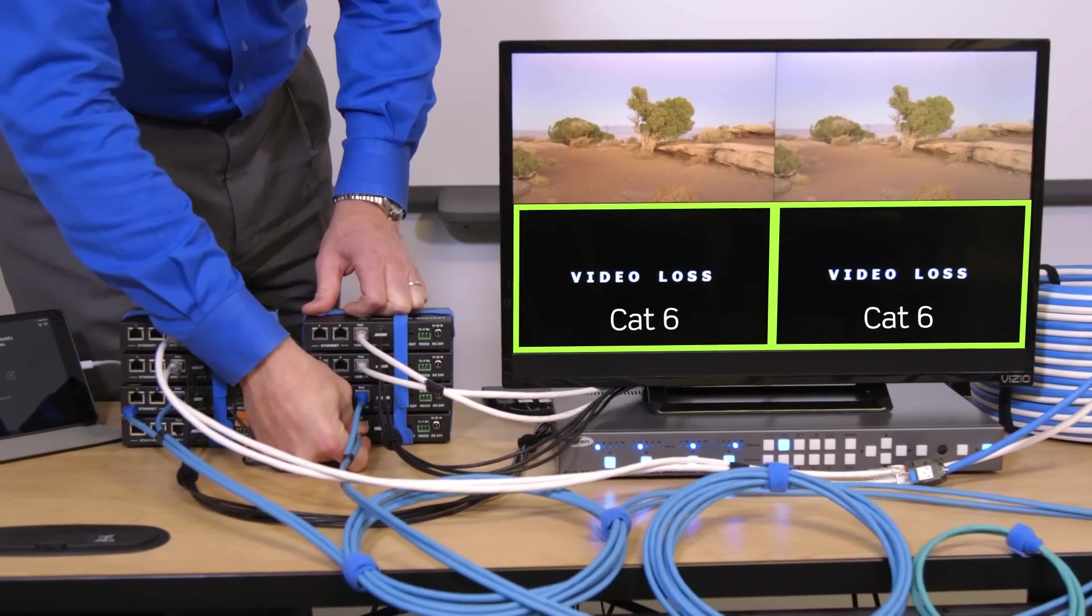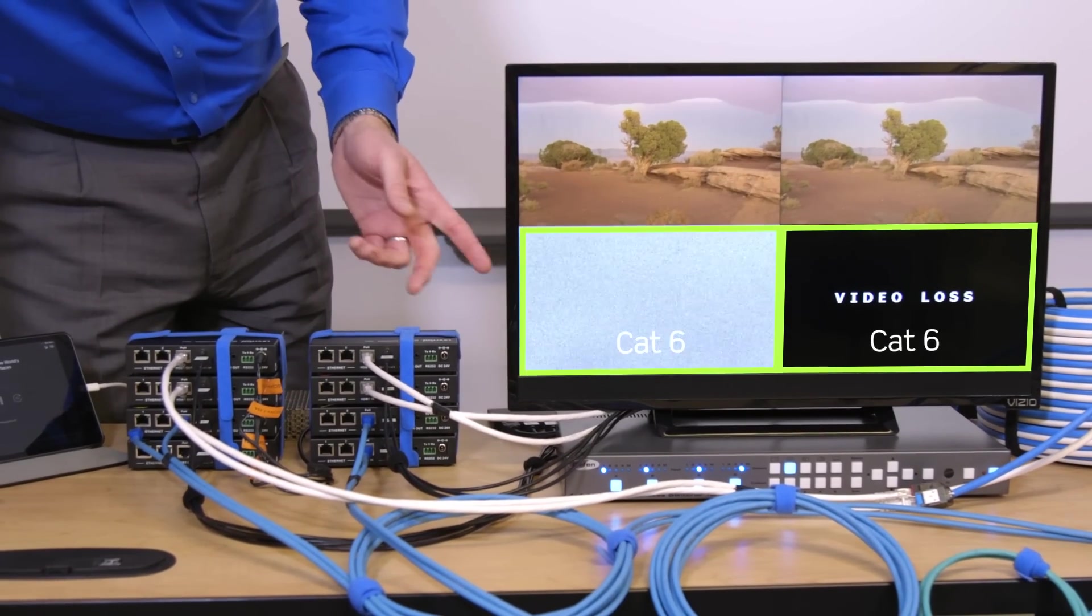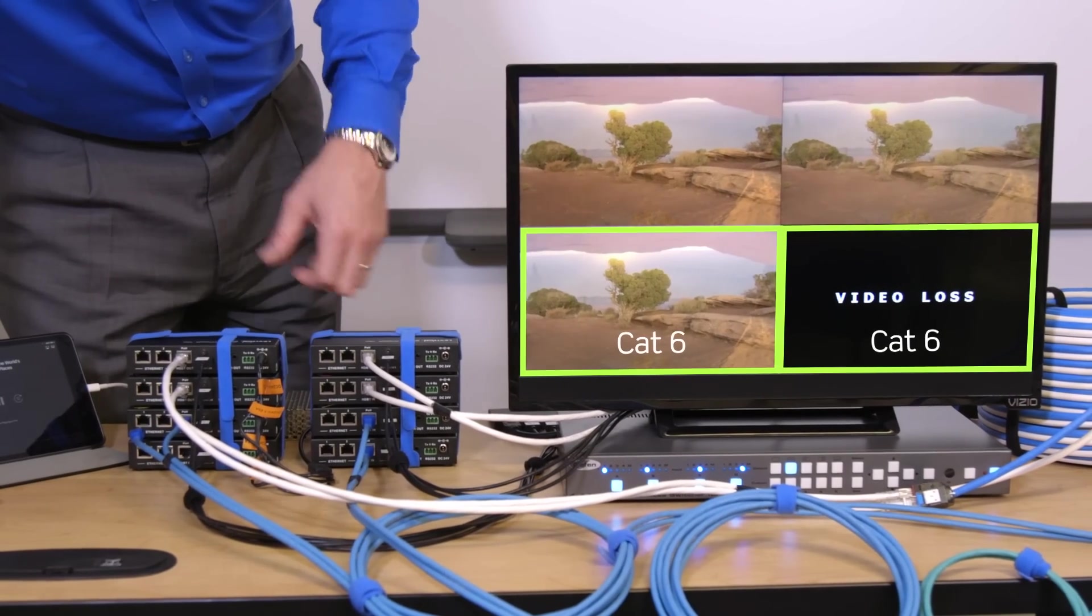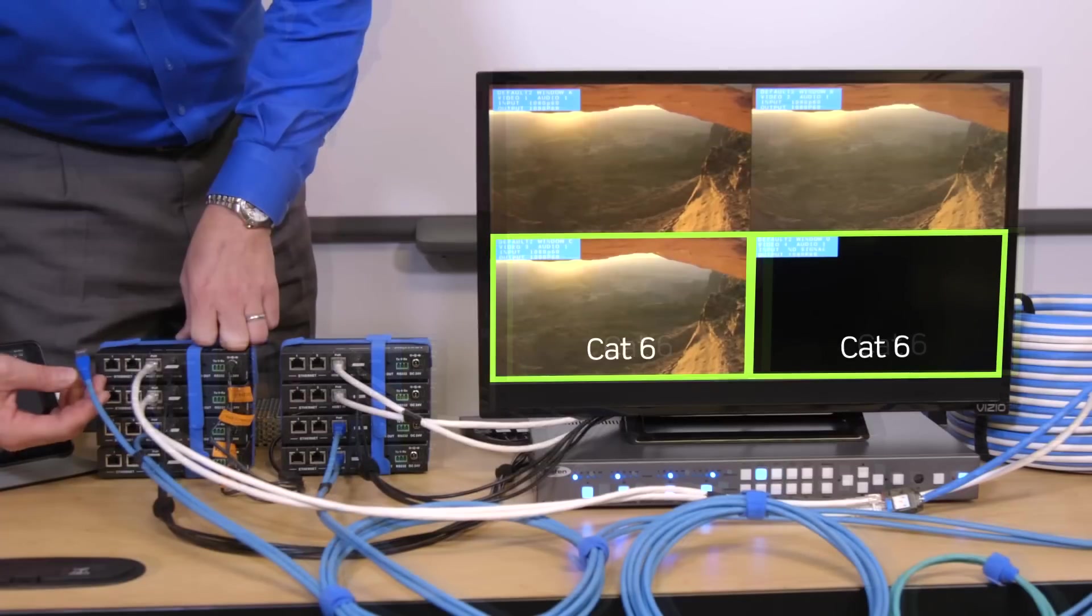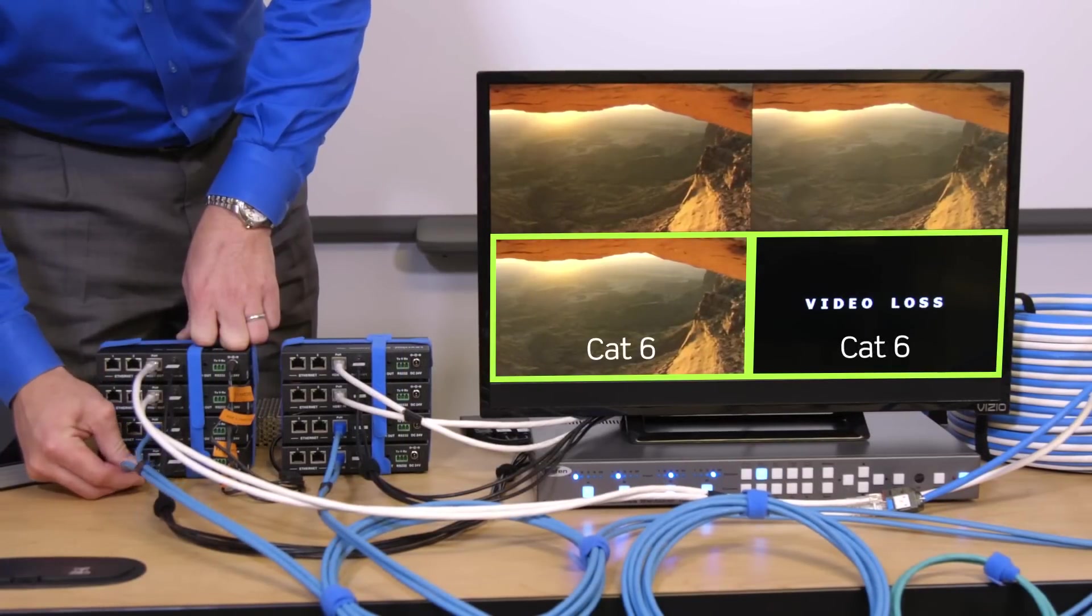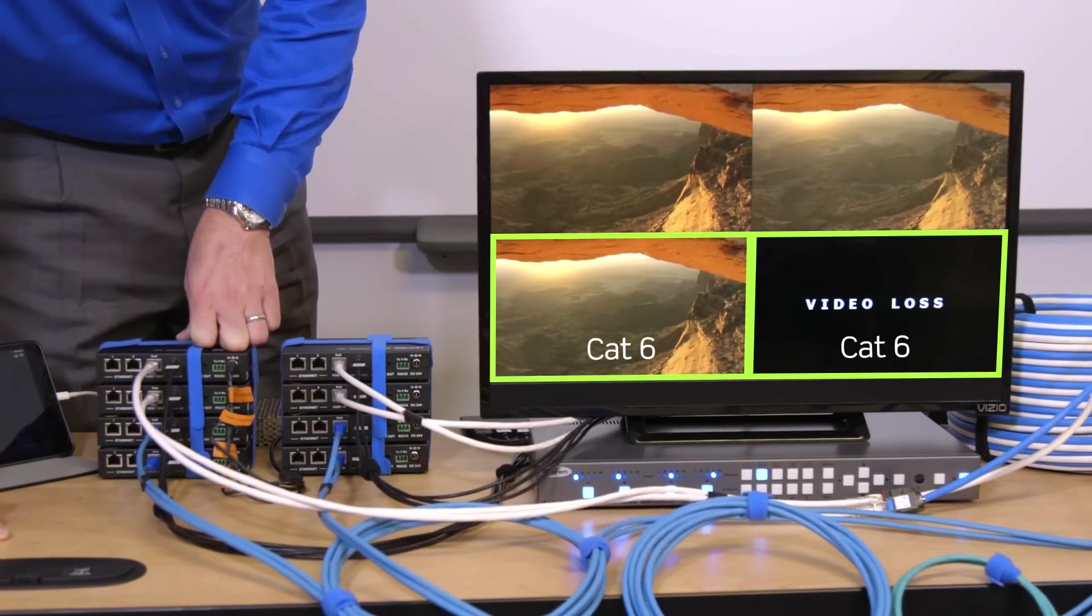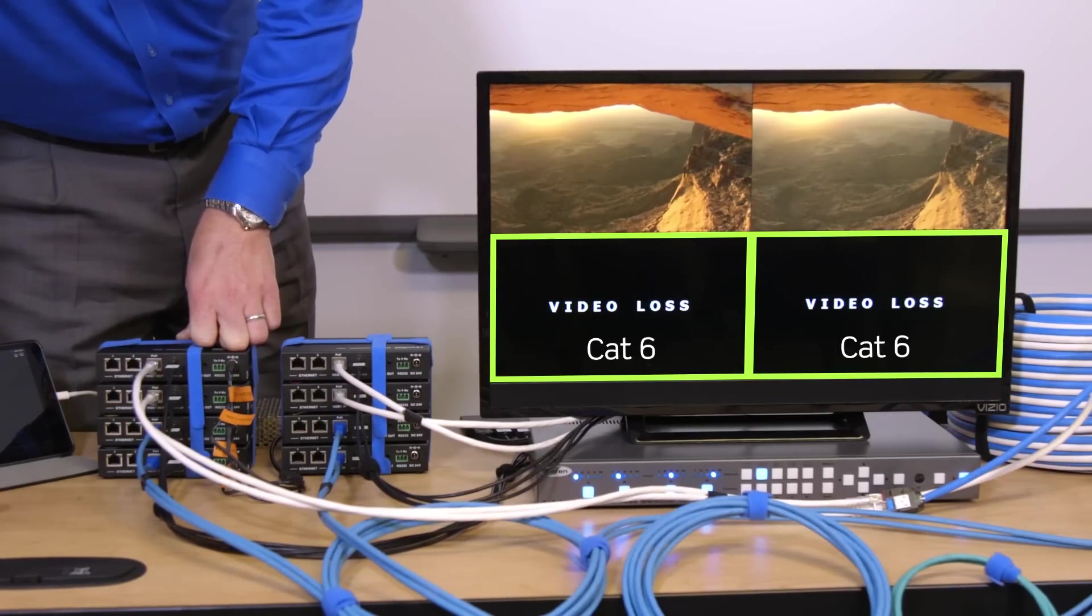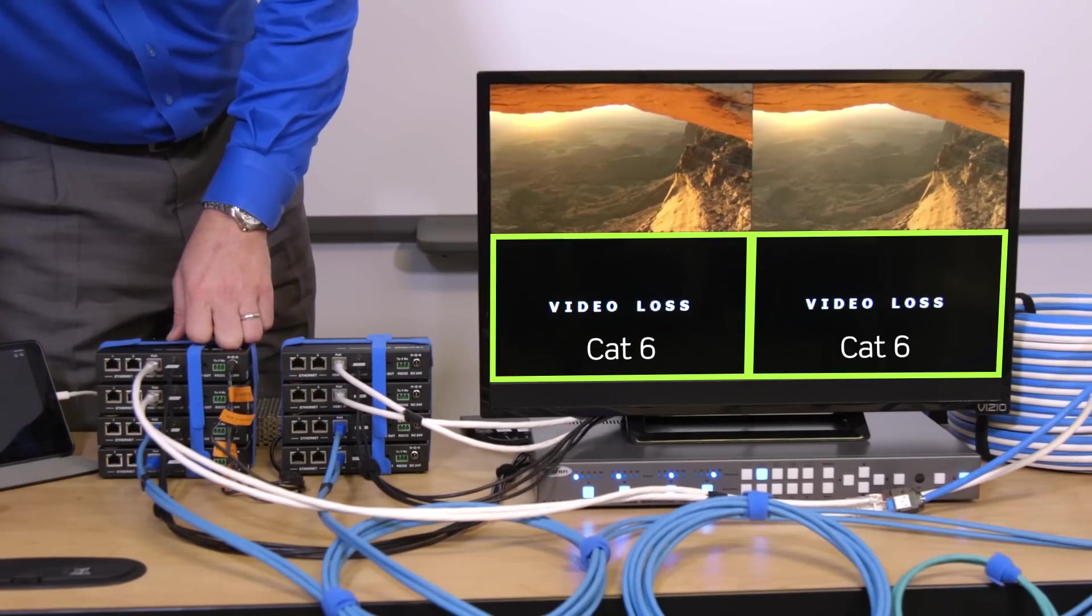When we add a second signal transmitted over CAT6 that is running parallel to the first we experience immediate signal loss. This again is due to alien crosstalk interference. Like the CAT5E, as the two signals are being transmitted to the display they're disturbing one another and knocking each other out. CAT6 cannot mitigate alien crosstalk and the result is complete signal loss.